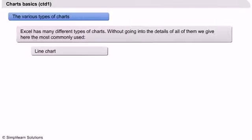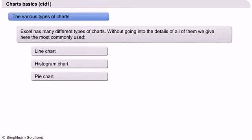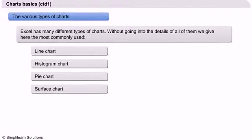line charts, histogram charts, pie charts, surface charts, and radar charts.